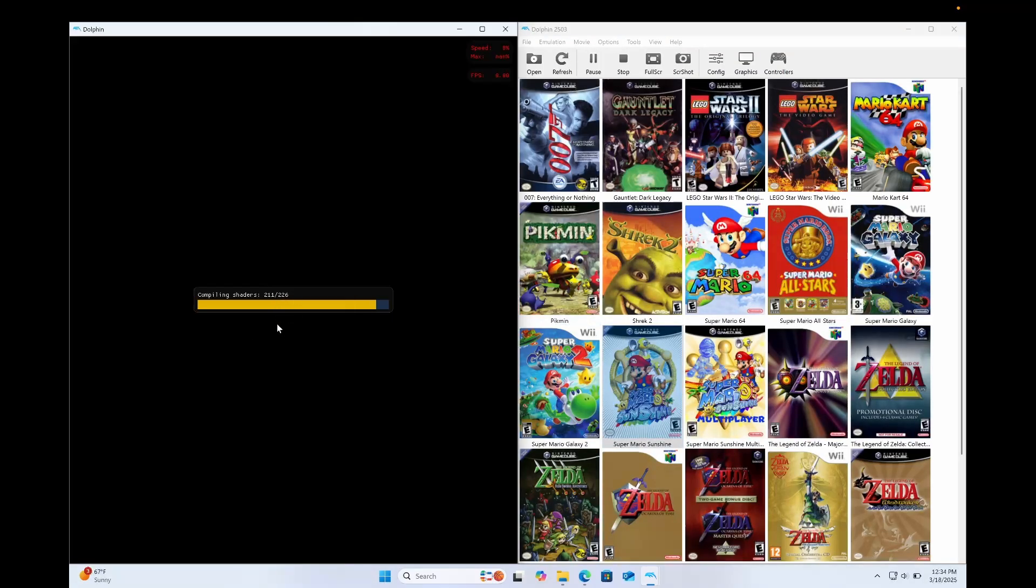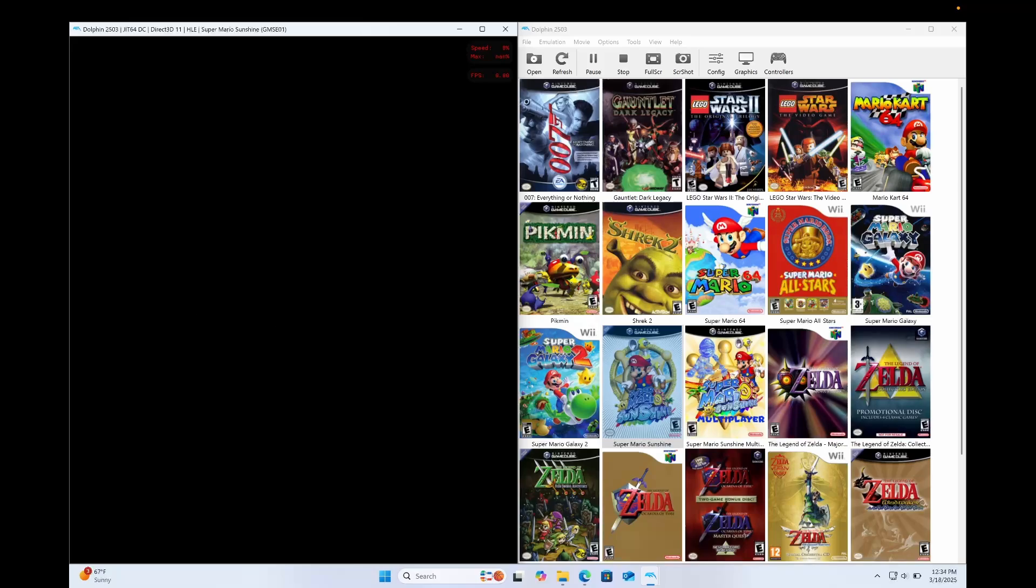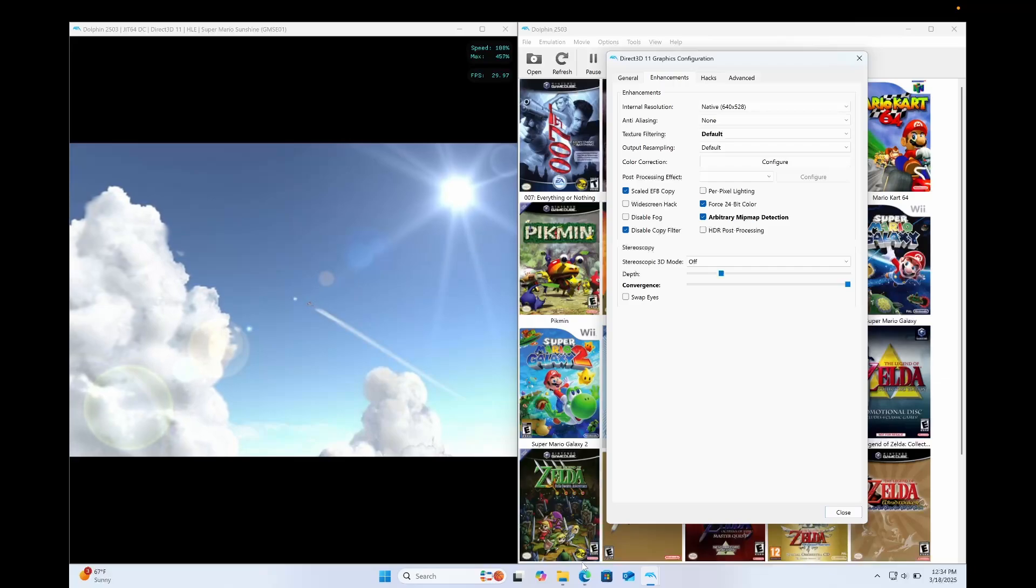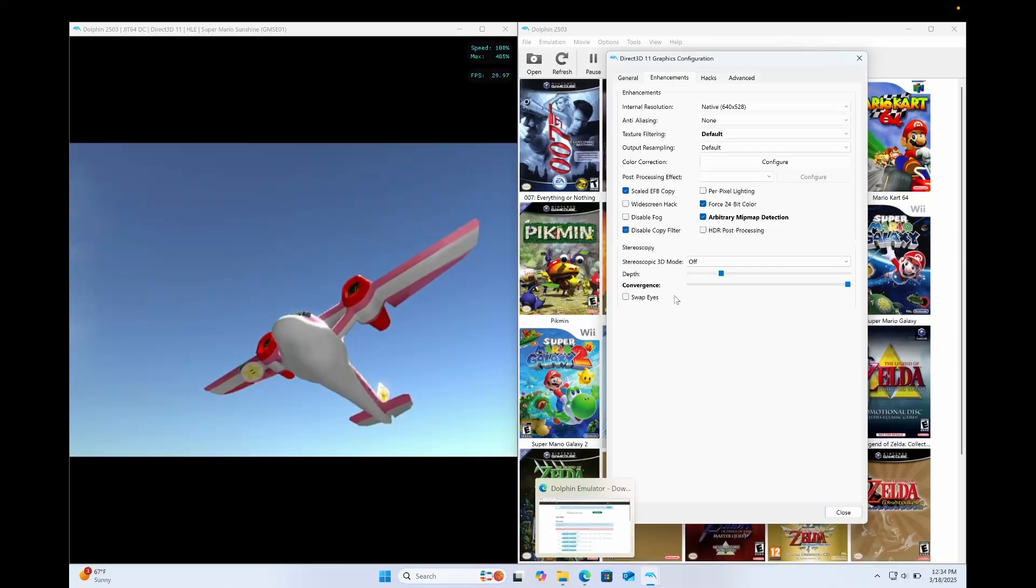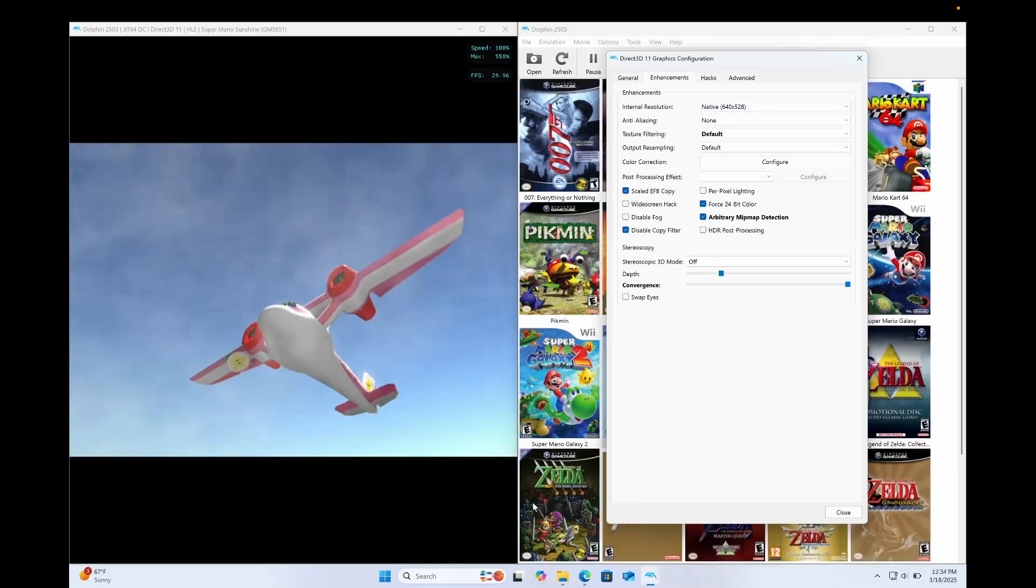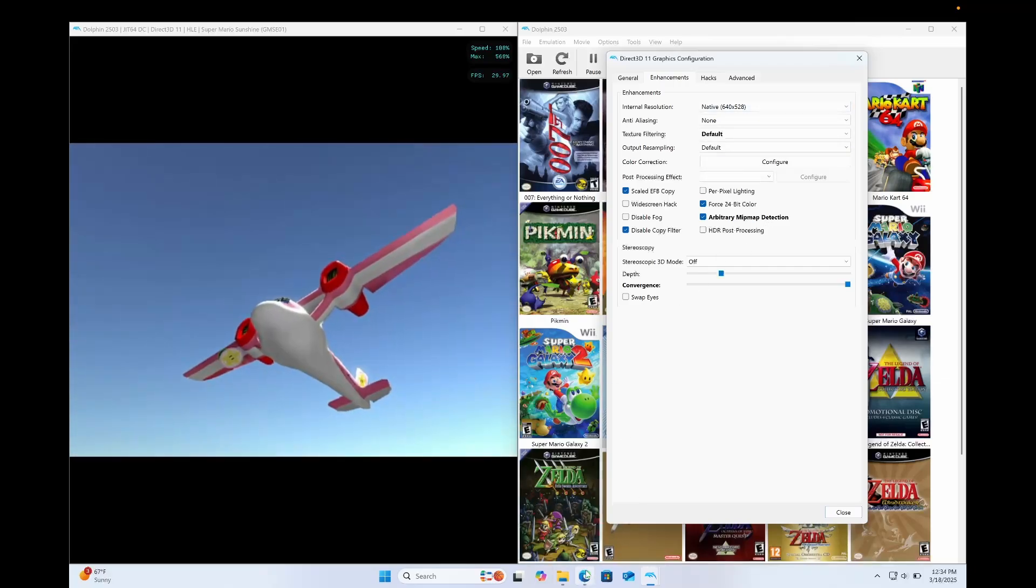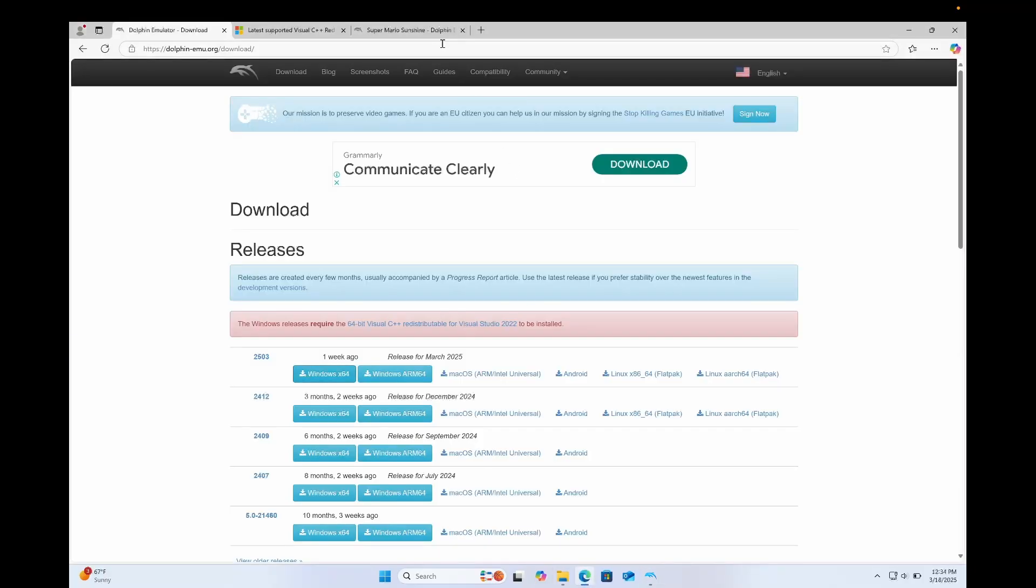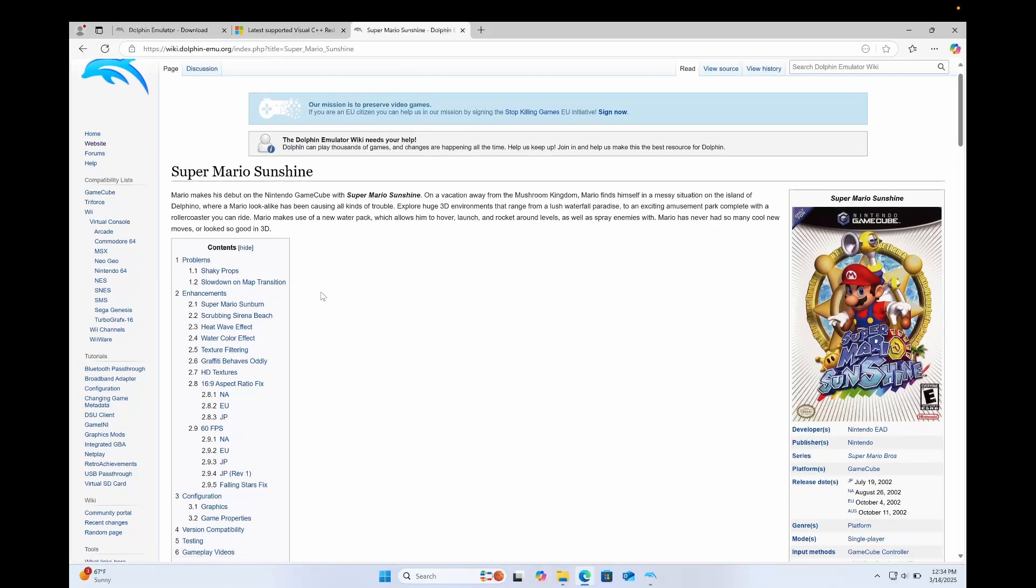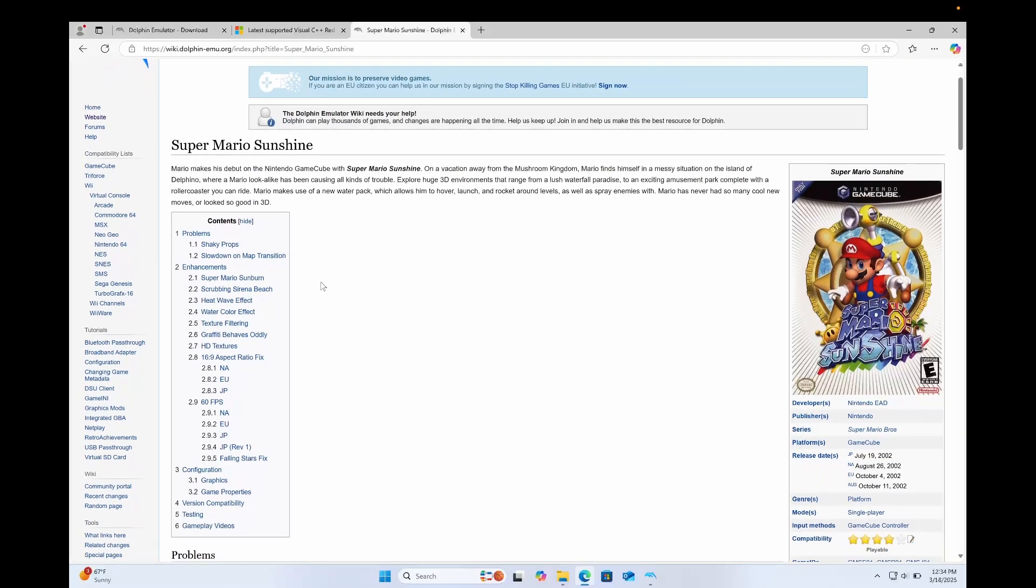You see, these shaders are currently compiling. It takes a little bit longer to open the game, but it's definitely worth it in the long run. Now, before I go into any of these enhancements or hacks or things like that, I'm gonna show you the Dolphin Wiki. Dolphin has been around for years, which means a lot of the problems have been solved by the community and the community is an amazing place.